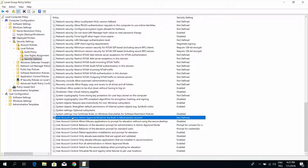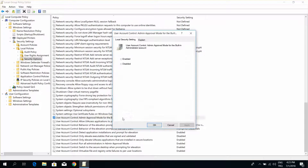User Account Control: Admin Approval Mode for the built-in administrator account. Click Enable, Apply, OK.